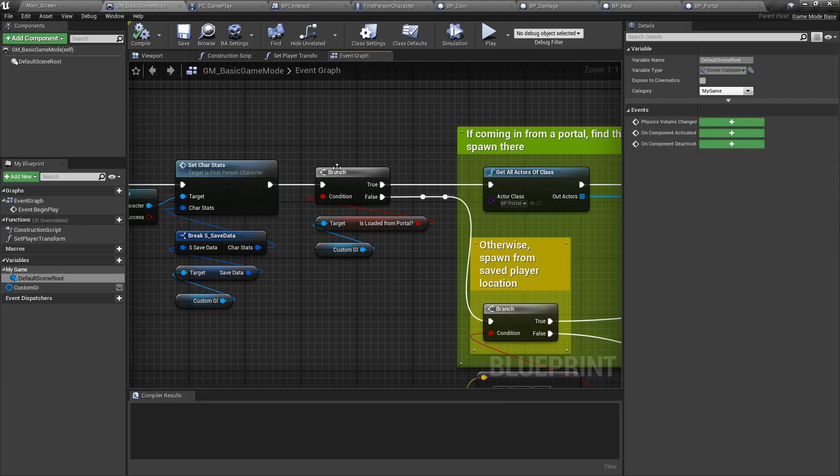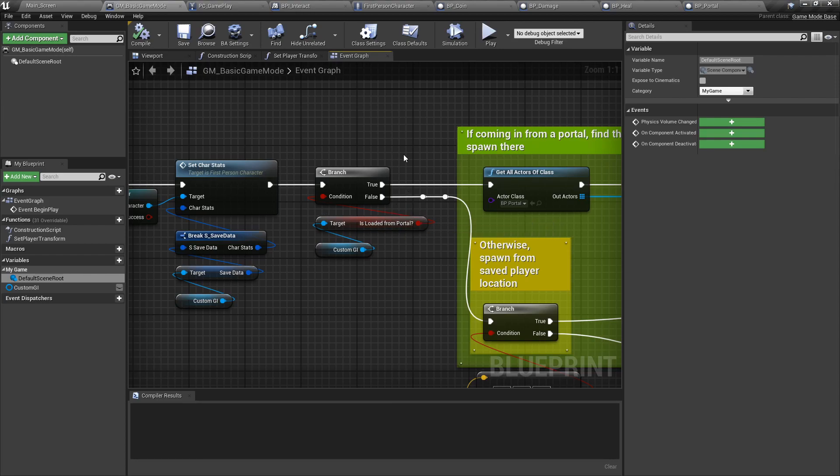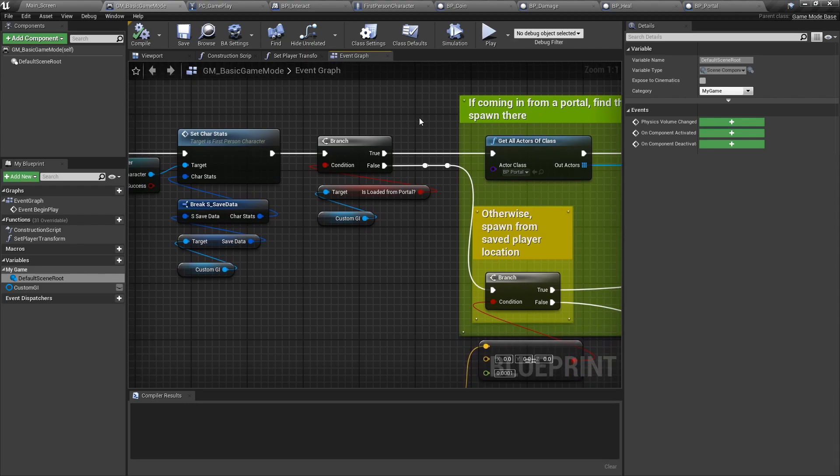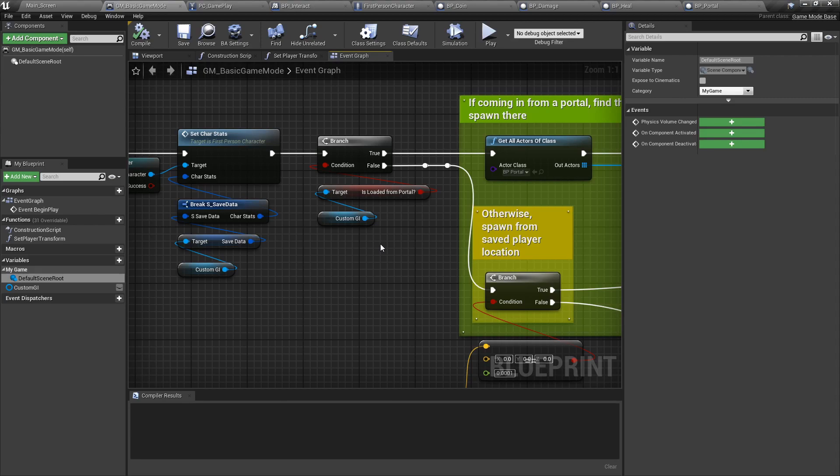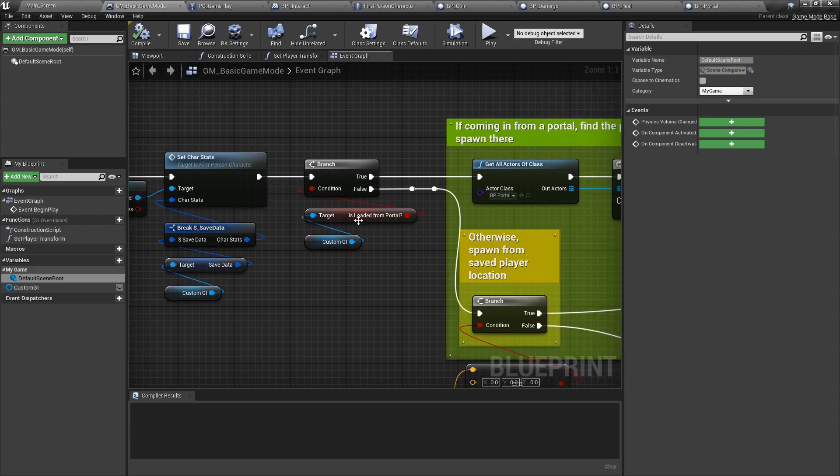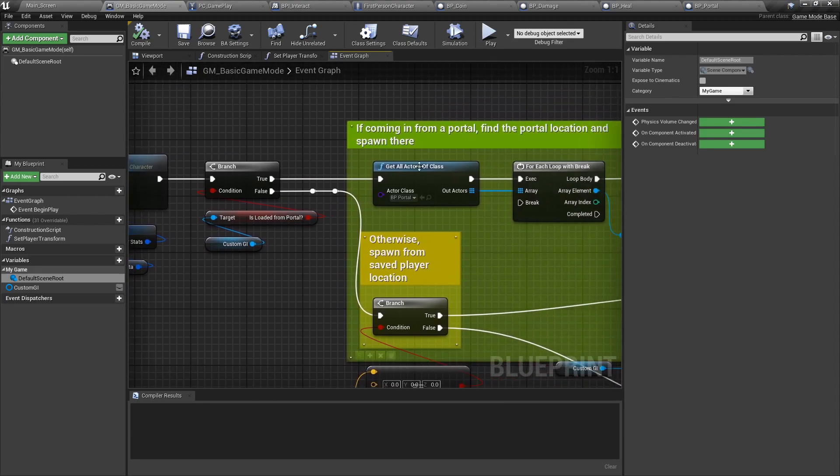Next we're going to do a branch and this is very important. When we load the level we need to know: have we come from a portal or have we appeared from a save game state? If it's from a portal, the custom game instance will know if we came from a portal. The portal itself, as we'll see later, will tell it so. If we've come from a portal, we're going to look for all actors of class portal and for each one of them, we're going to be looking for something in the game instance that has the next level entry point.